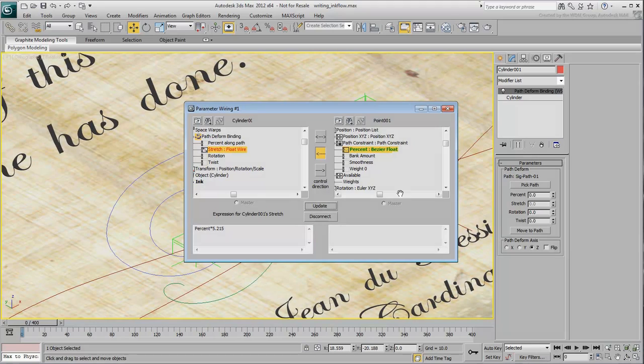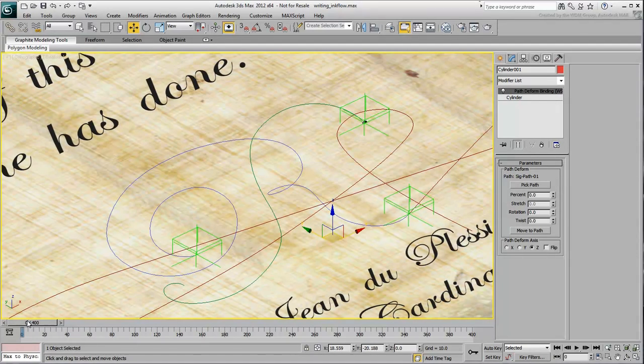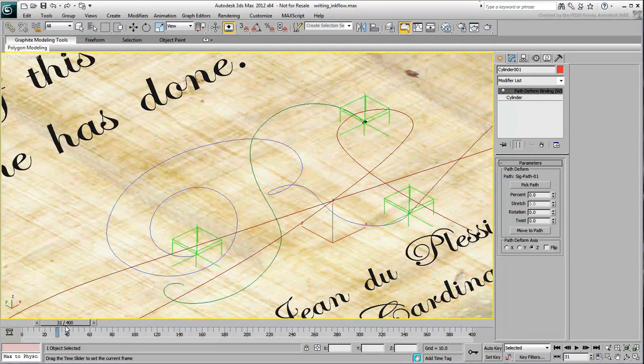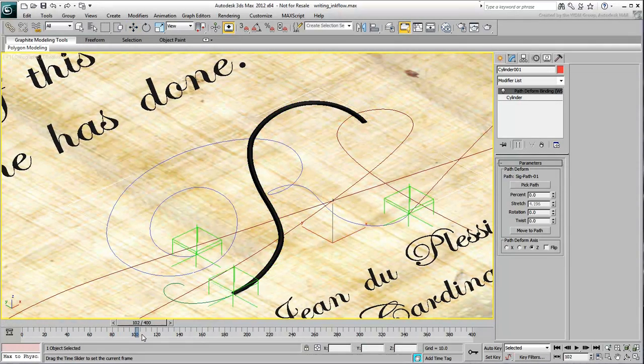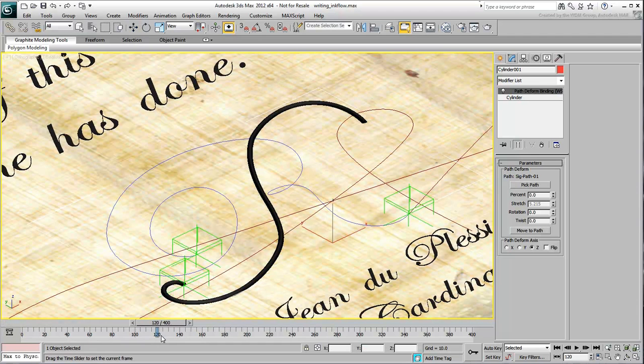Scrub the animation and notice how the animated helper drags with it the ink flow, based on the deformed cylinder.